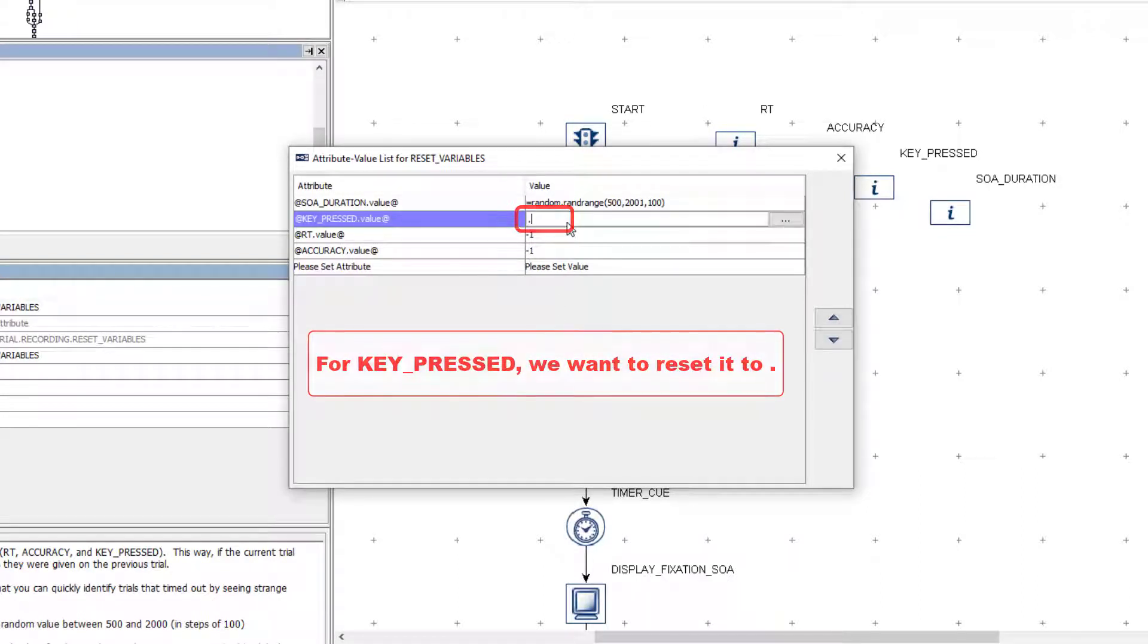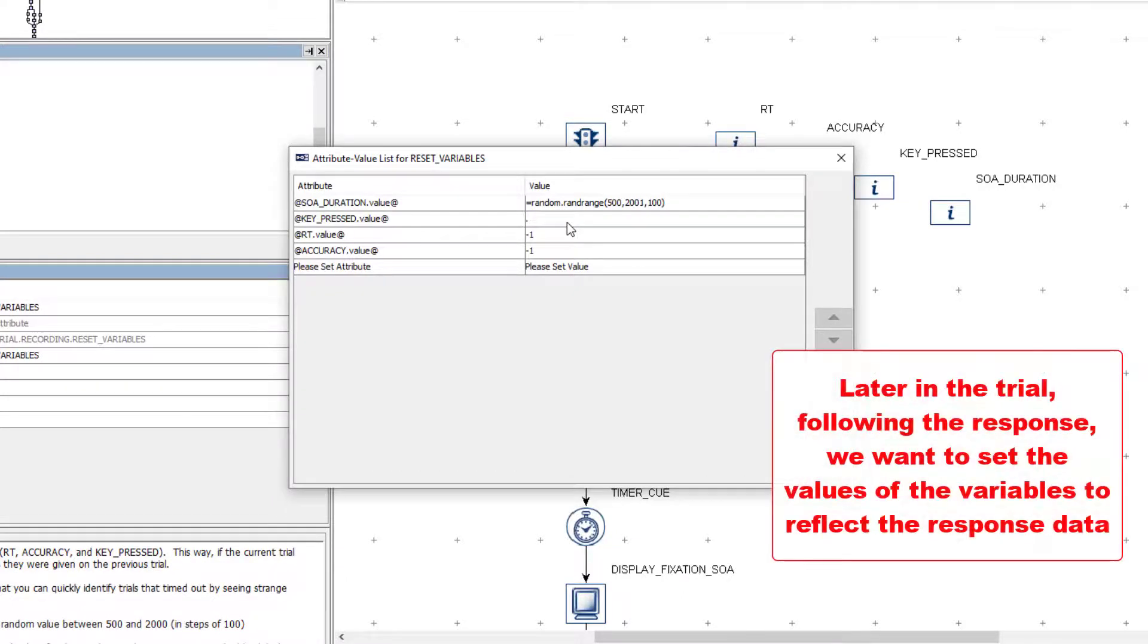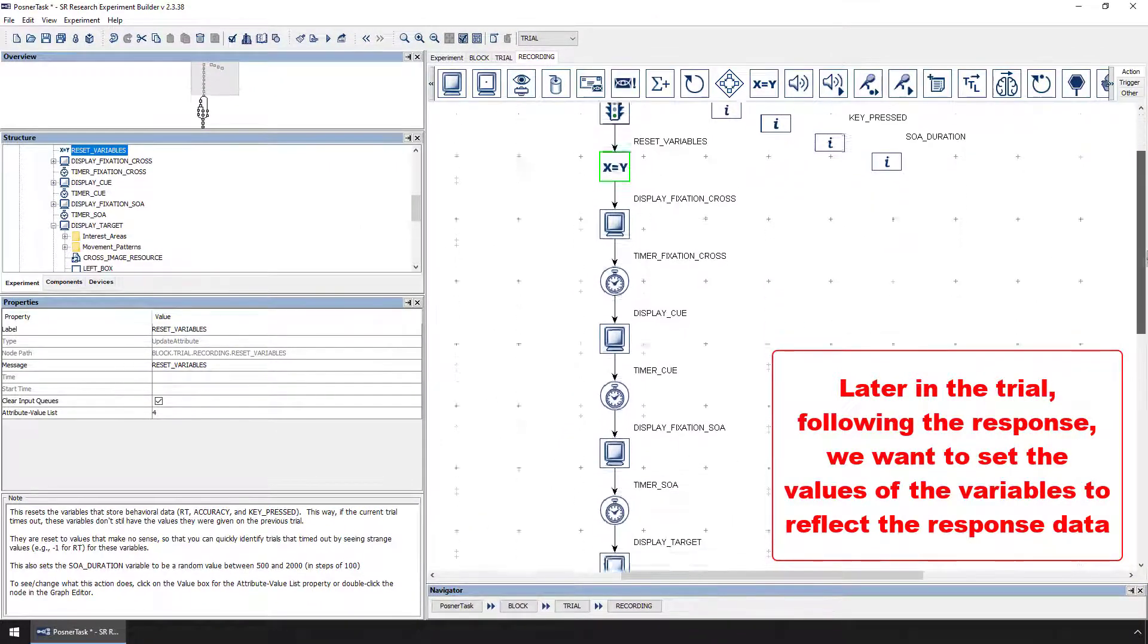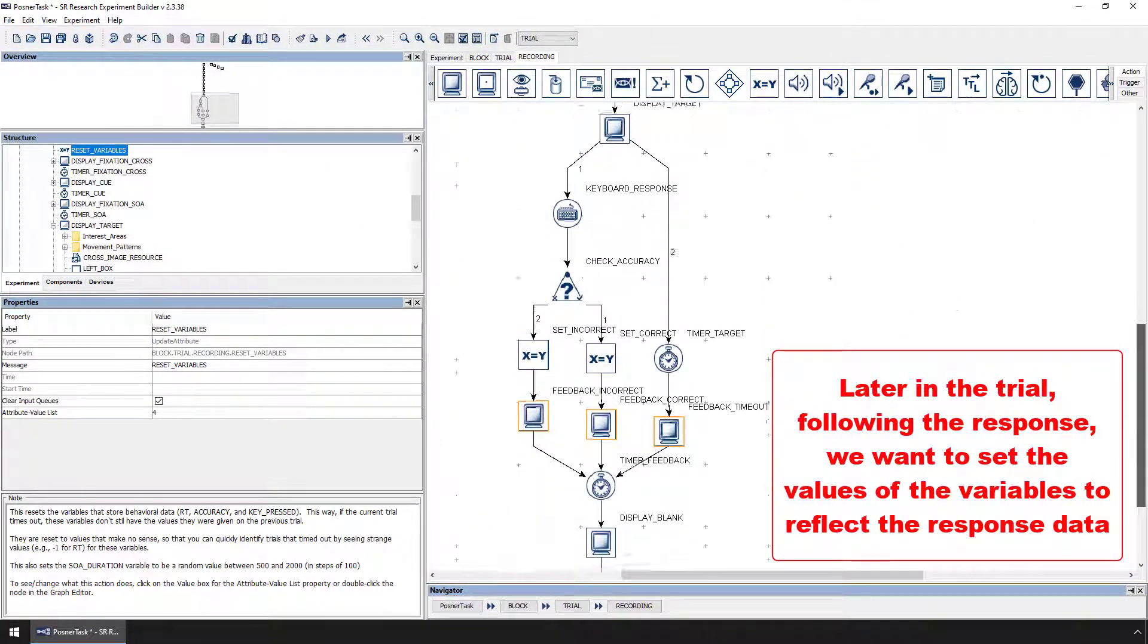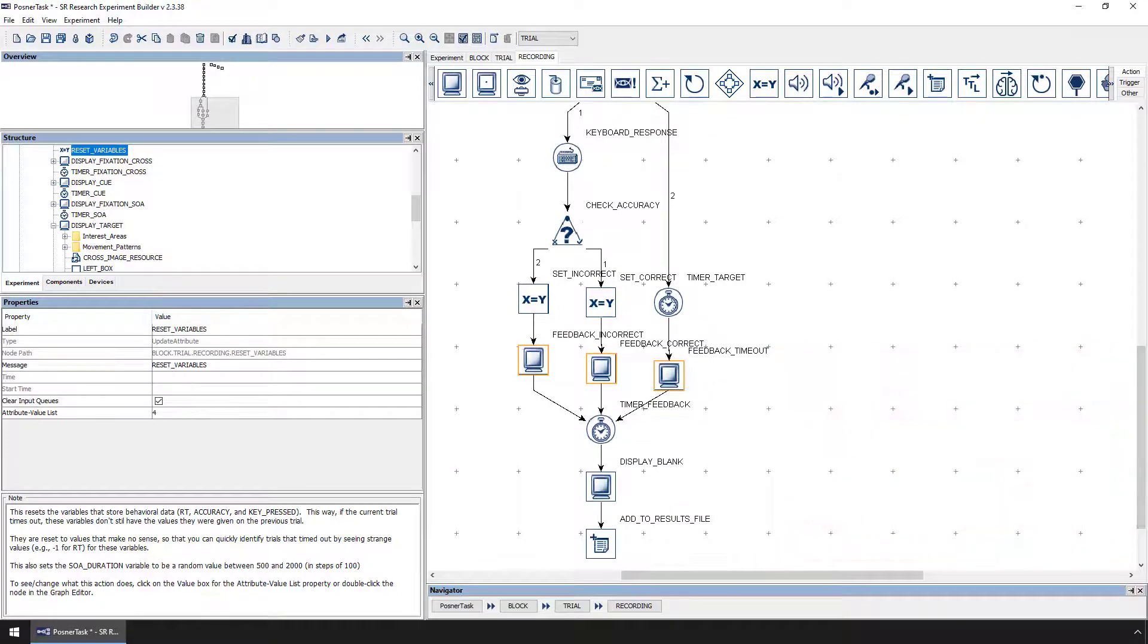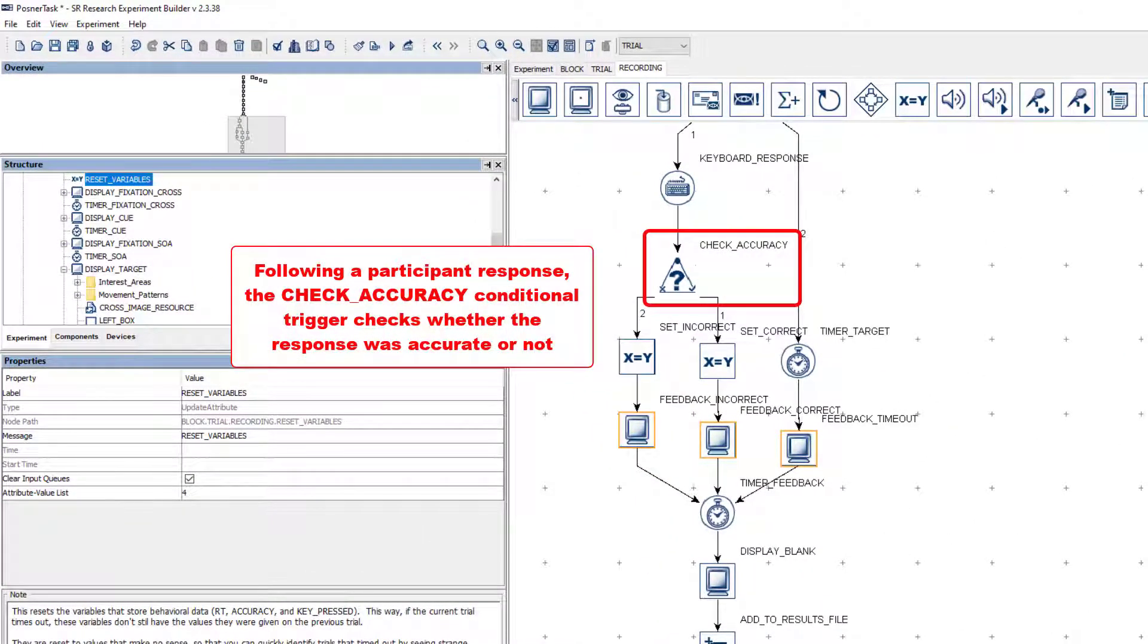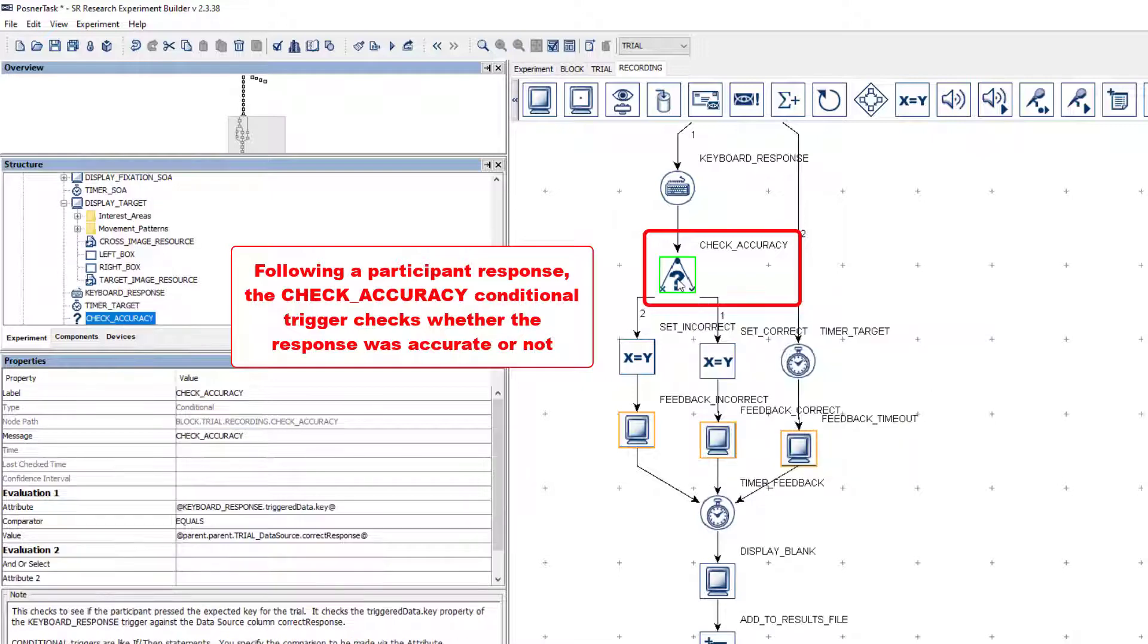Later in the recording sequence, after the participant's response, the values of these same variables are set to reflect the participant's response data. To do so, first, following a participant's response, the project must determine whether the response was accurate or not. To do so, after the keyboard response trigger, there is a conditional trigger called check accuracy.